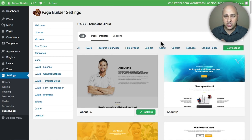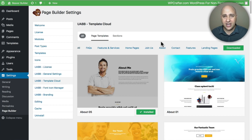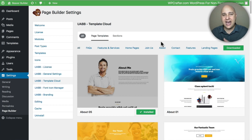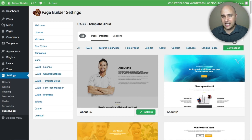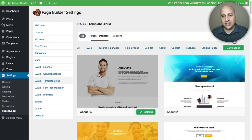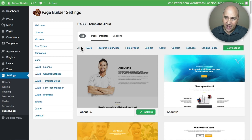Another huge benefit is if they're going to push out new page templates or new designed sections, they don't have to do it via a plugin update. They can add it to their cloud, you come here, you click on this refresh button and it will refresh all of these templates for you and it's immediately available.